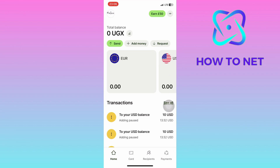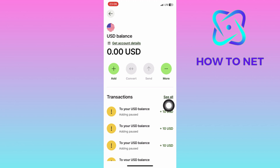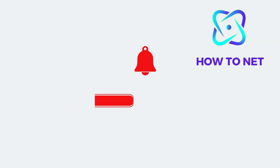That's how easy it is to create a United States dollar account on WISE. If you have any questions, just let me know in the comments section down below. Please don't forget to leave a like, share and subscribe for more video tutorials like this one.